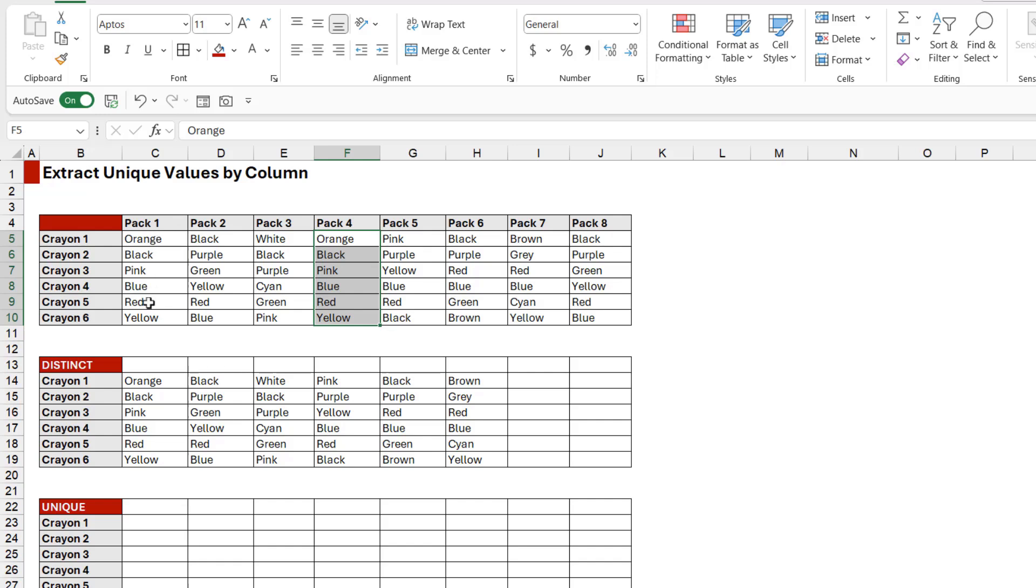as what we have in Pack 1, so it hasn't been included in our result. All of the rest of these are fine, except Pack 8, because the crayons we have in Pack 8 are exactly the same as